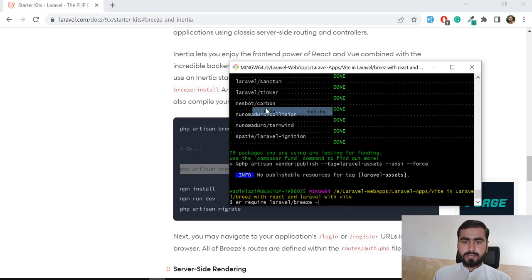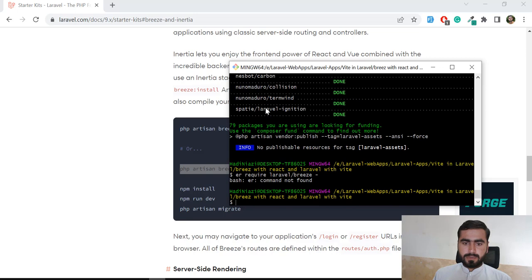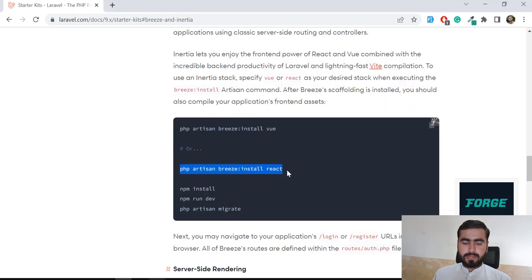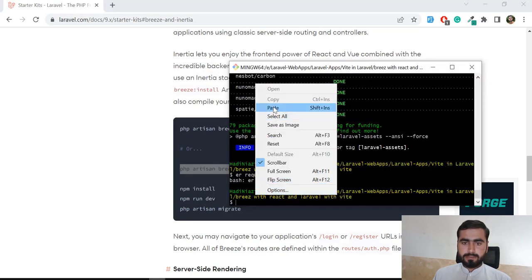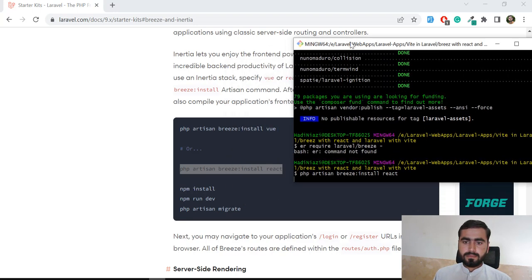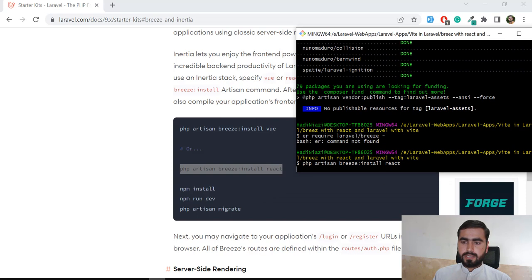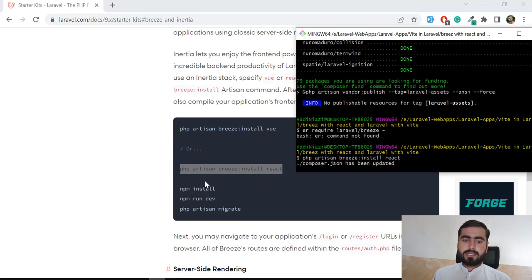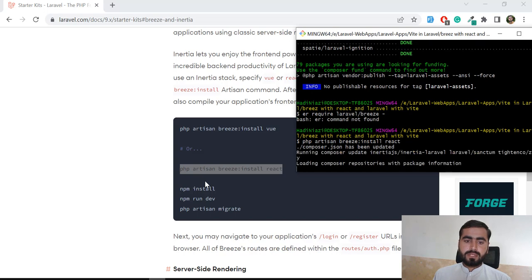Let me paste this command and hit enter. It will install very quickly. Then you need to run 'npm install' for node modules, and then you need to run 'npm run dev' for development. We are basically going to compile these files.